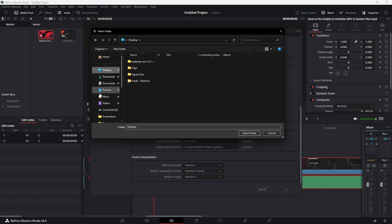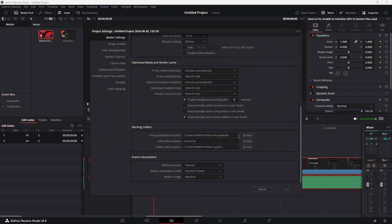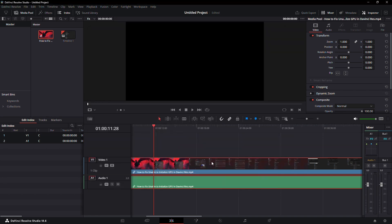After that, also change the location of the proxy generation. If your waveforms are still not showing, try optimising your media.